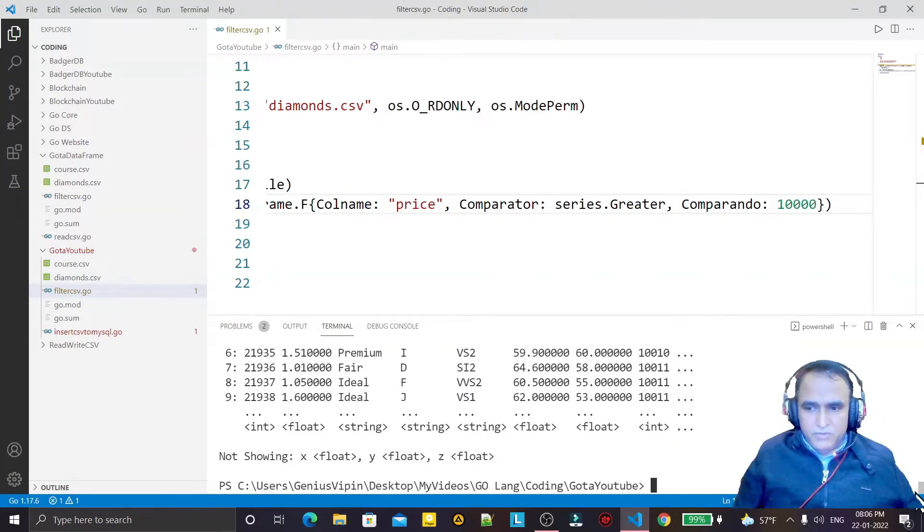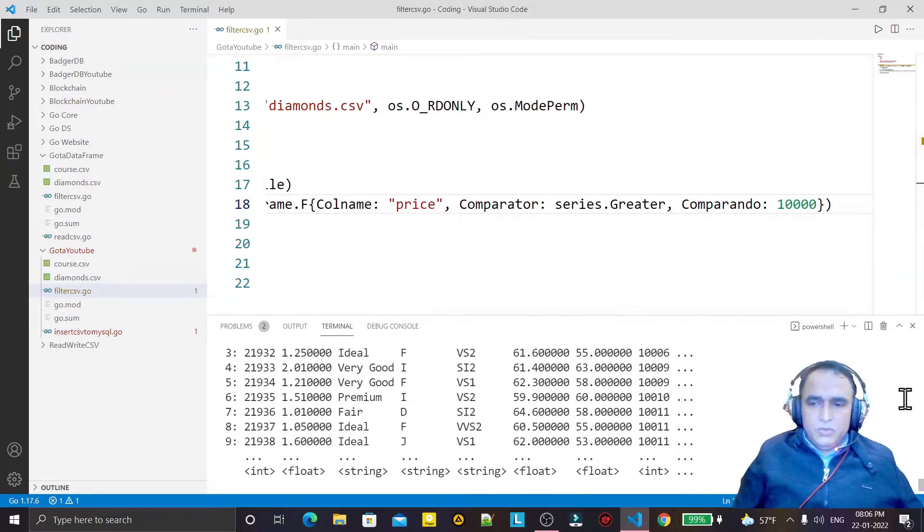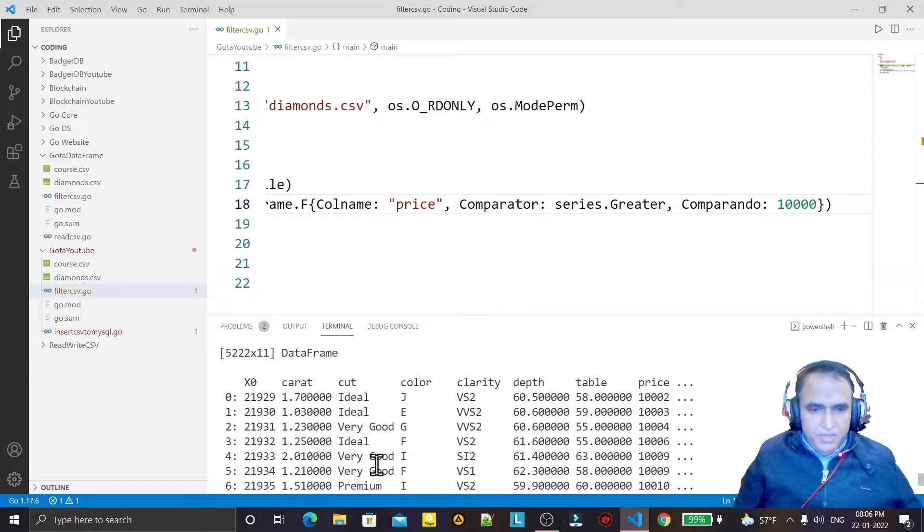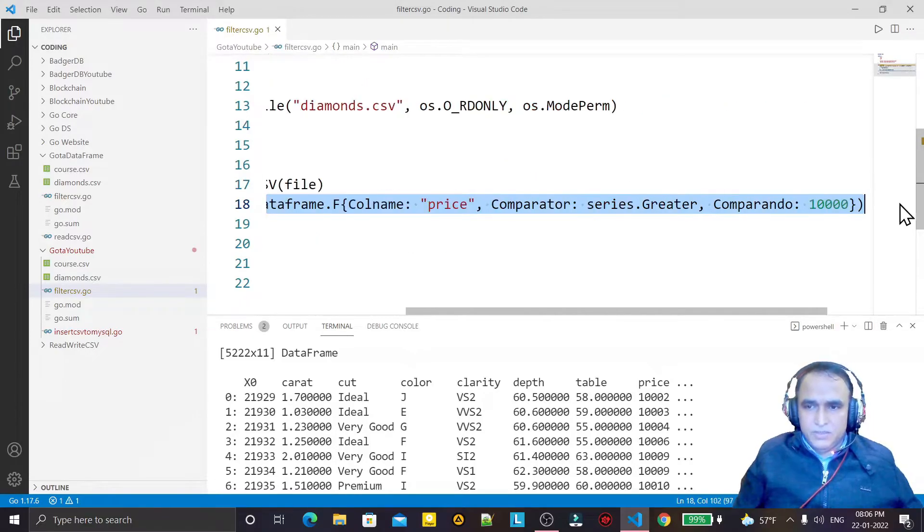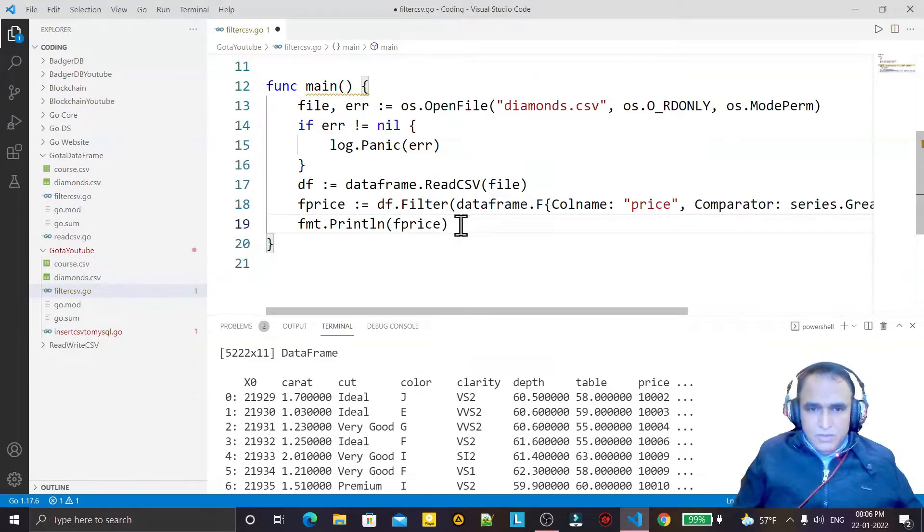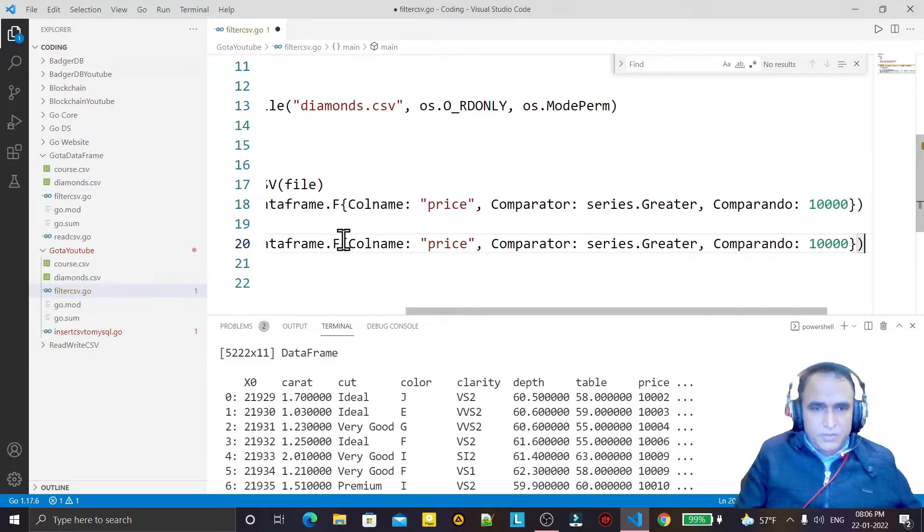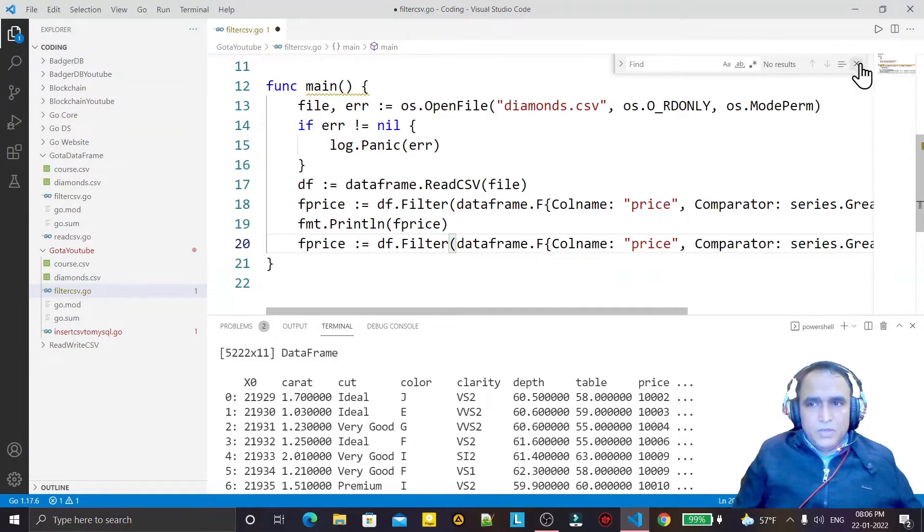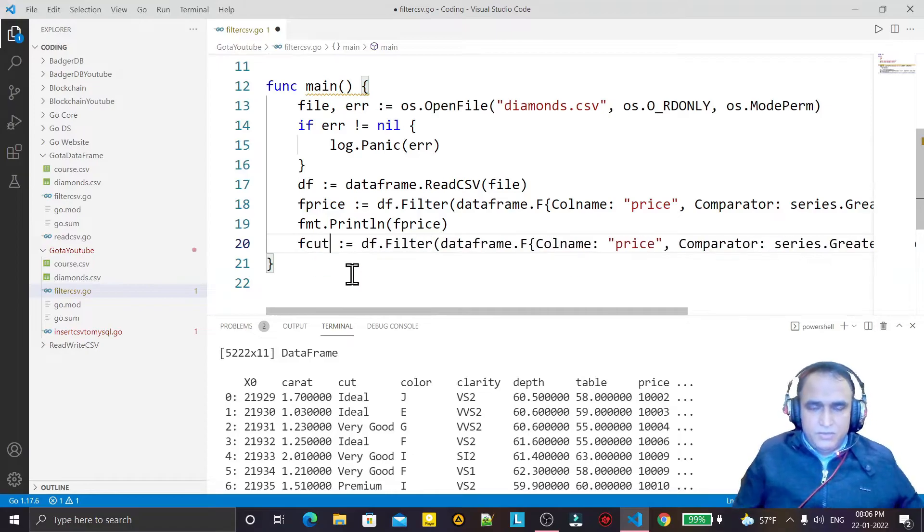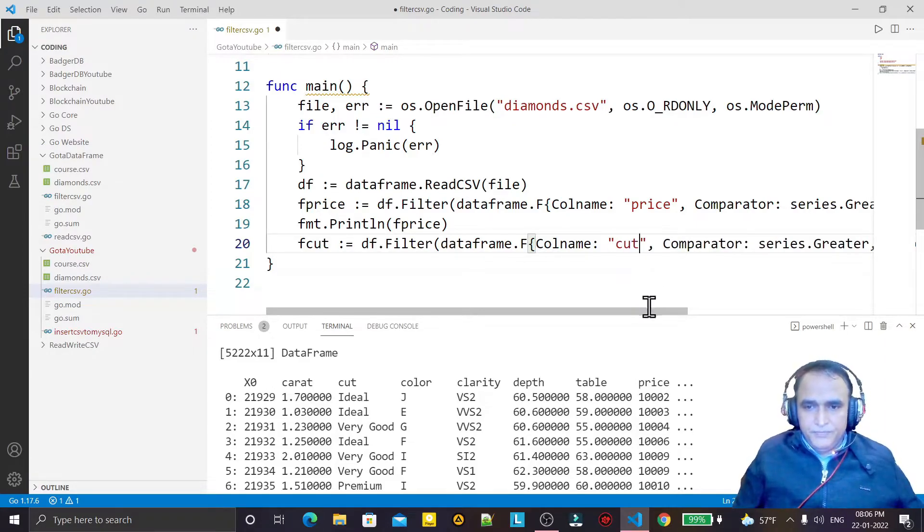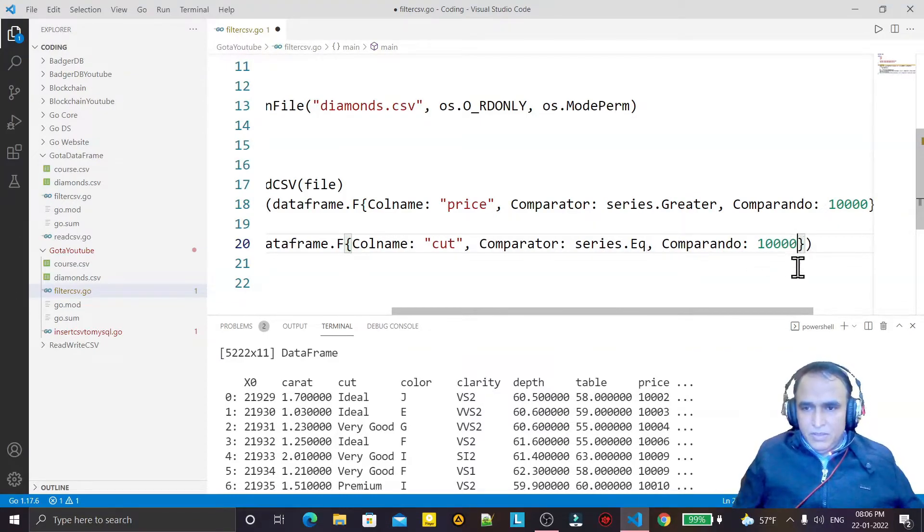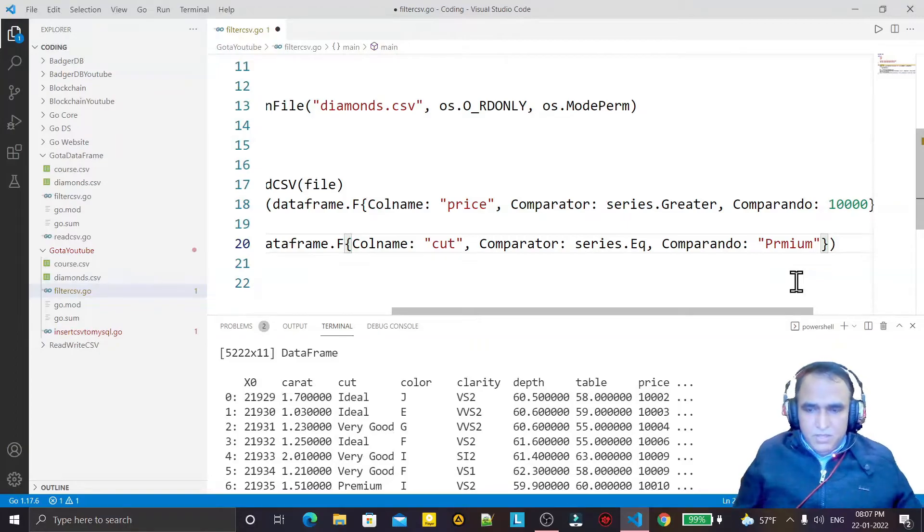Yes, for 10,000 we have this value. If we want to check the cut, like I want to check the cut is very good, ideal, premium, I can also do that. For that I just copy this one once again and paste here. And what I do, I convert to cut here. Column name, in place of price we should use cut. And comparator, in place of greater I use equal. And here the value should be premium, premium cut I want.